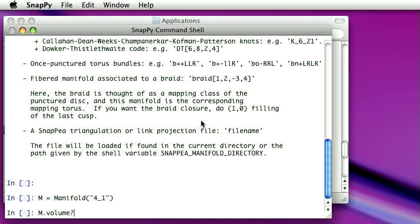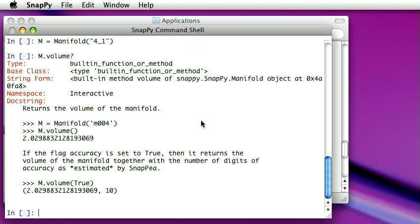It simply returns the volume of the manifold is what it says. And one of the things you'll notice here, there's typically some examples for each of these methods. They're called things you can do to the object, the manifold. There's a little example of how you would use it.